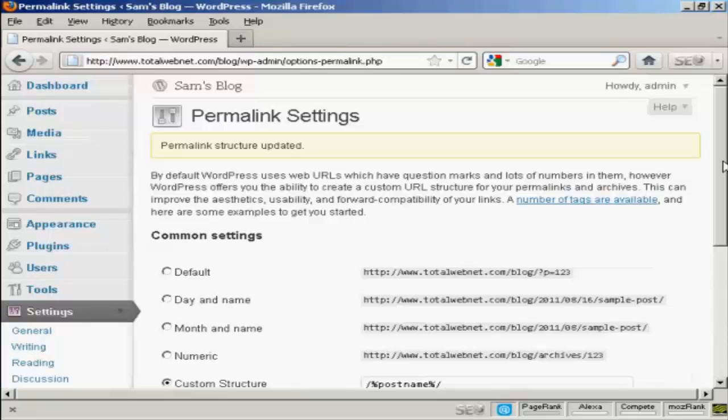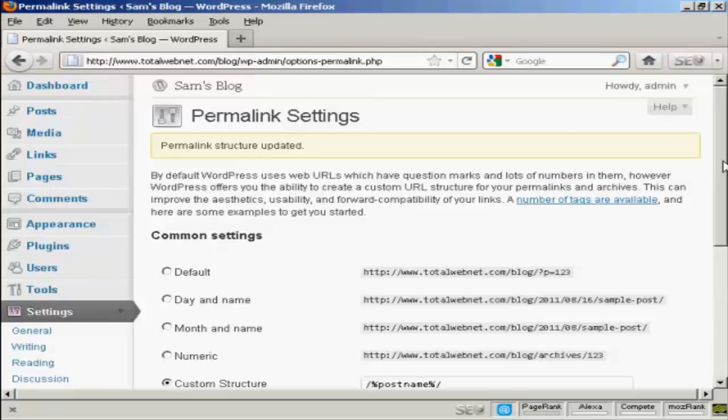And I'll show you exactly what I mean when I actually do my first post in another video. You'll get an idea as to how the URL structure will look then.